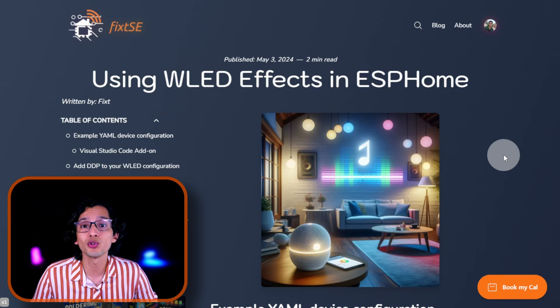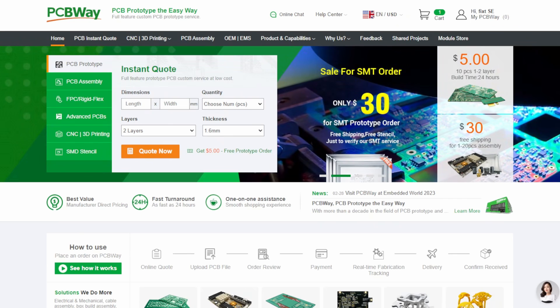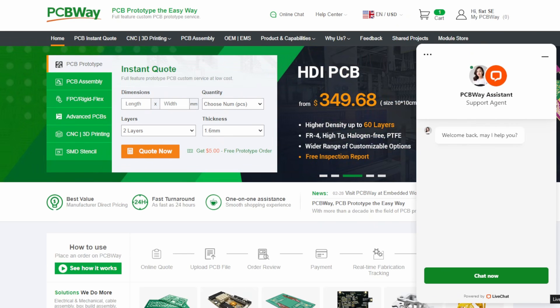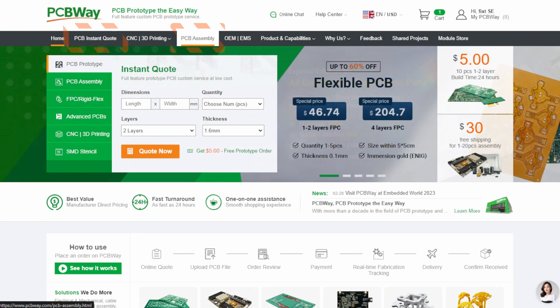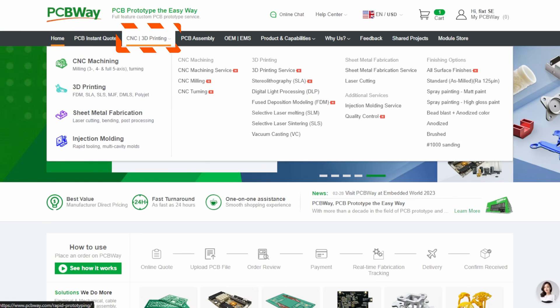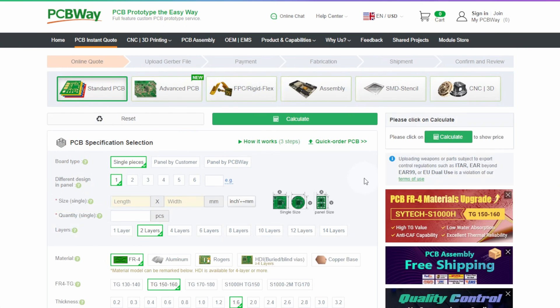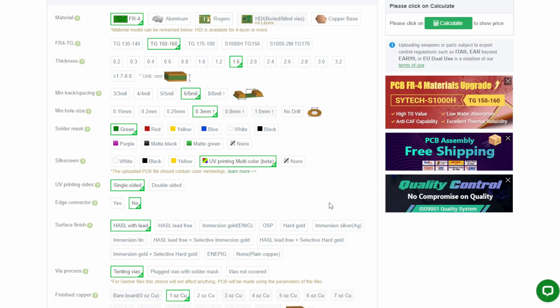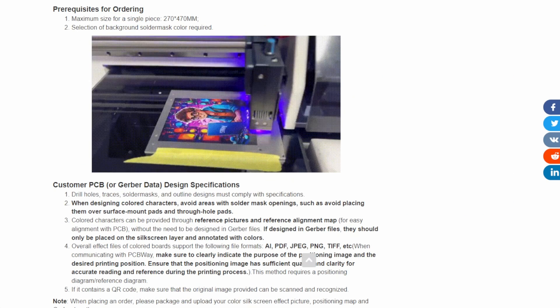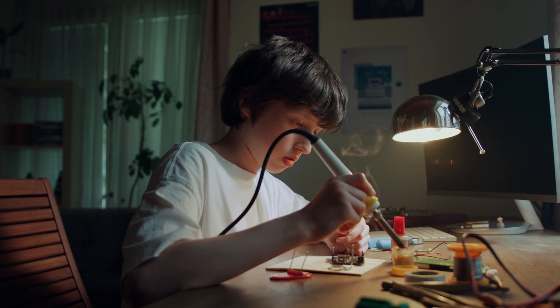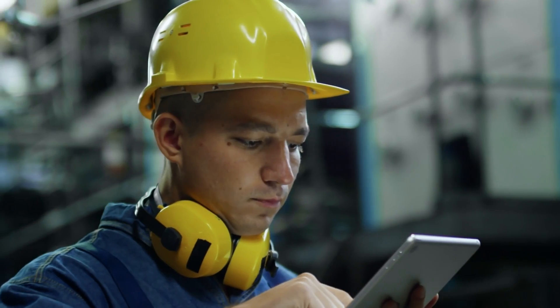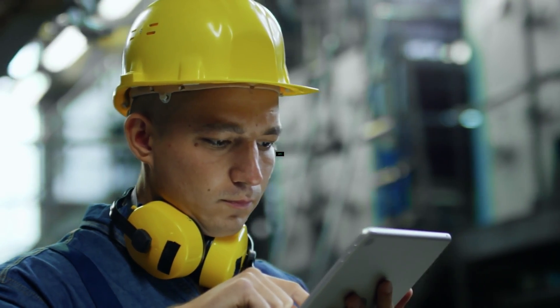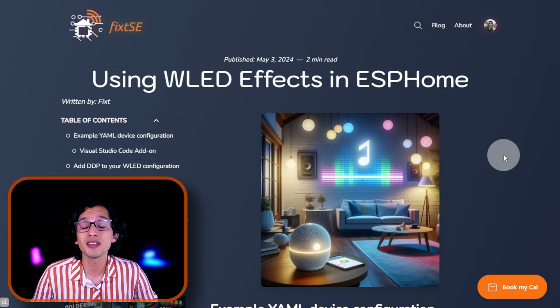But, before we dive into today's video, let me give a shoutout to our sponsor, PCBWay. They are not just any PCB manufacturer. They are the one-stop online manufacturer with 24x7 customer service. PCBWay provides lightning fast PCB fabrication and assembly, along with offerings in 3D printing and CNC machining. They provide the easiest way to make your smart home projects come to life. They recently added a new UV printing multicolor option that will allow you to print any image that you want onto your PCBs. How cool is that? Whether you are a student tinkering in your garage or a seasoned engineer working on the next big thing, PCBWay has your back. Thank you, PCBWay, for sponsoring this video.